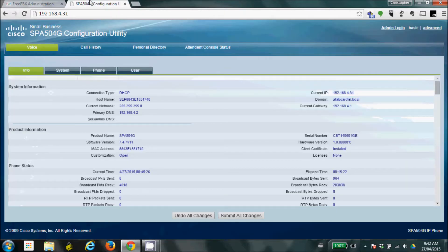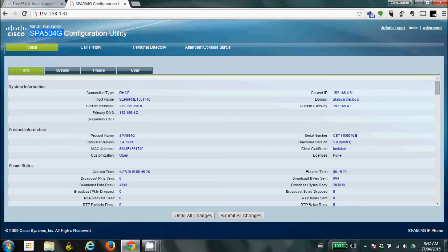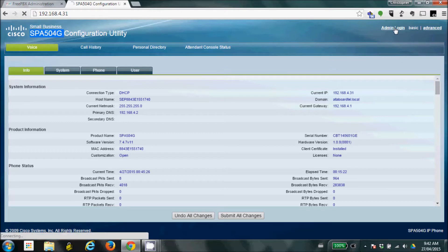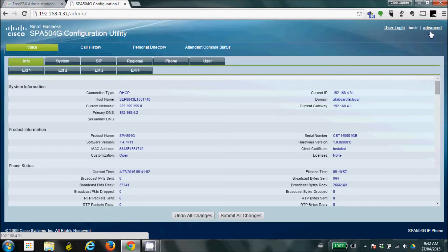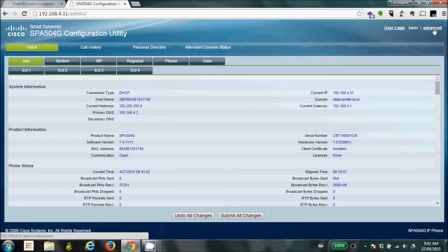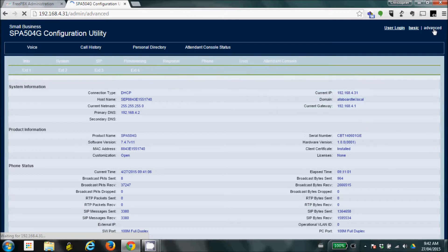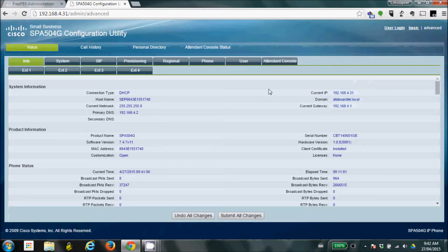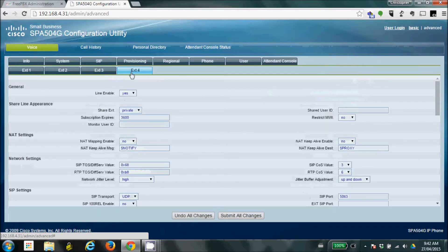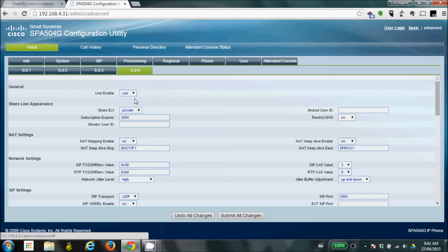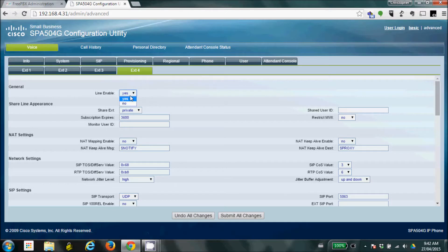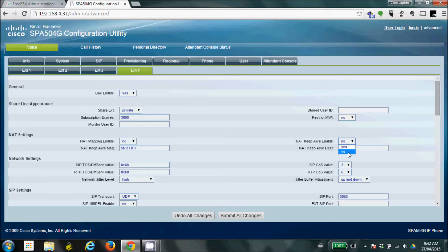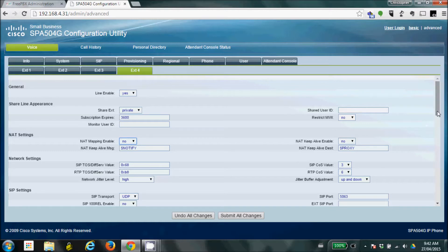So next, we're going to go over to the configuration display. Now, this is the configuration for the SPA 504 we mentioned earlier. Now, you're going to want to go into the admin section, and if you click on this and it goes through, then you know your phone is unlocked. You also want to go into advanced. Now, this one already has a few extensions on it, so we're going to use extension 4 as our configuration. So here, we're going to just make sure this line is enabled. NAT, we're going to put it to NO as well as NAT mapping just because we're already in our own network, so we don't need that.